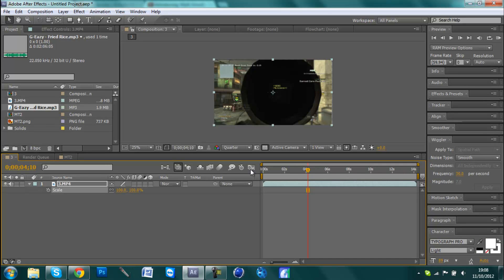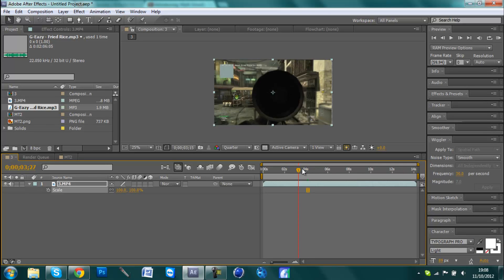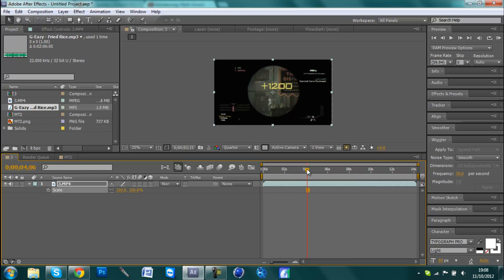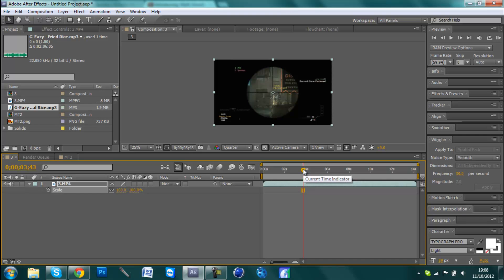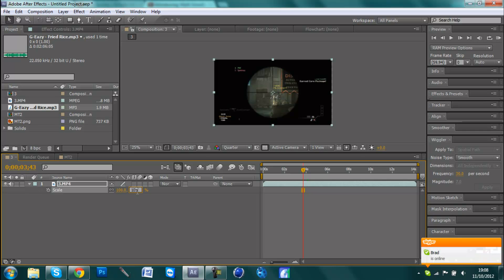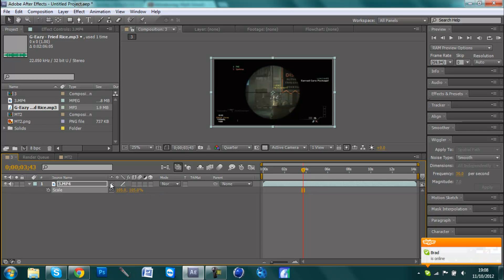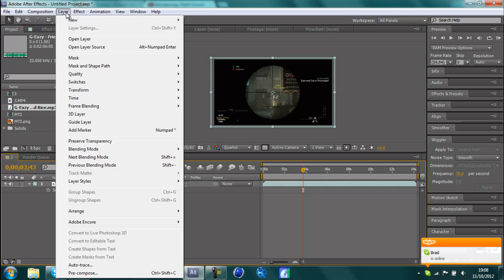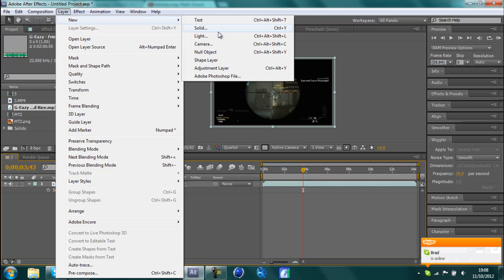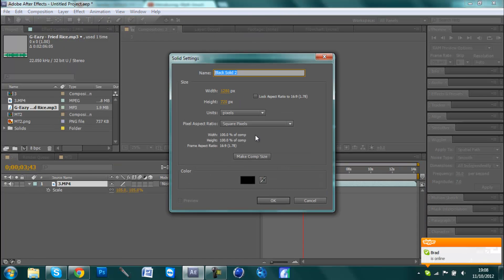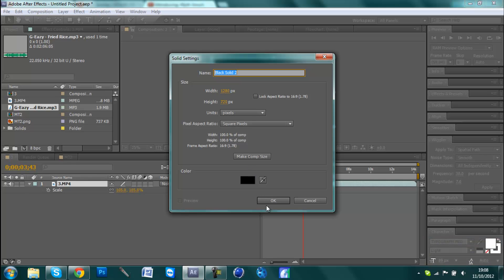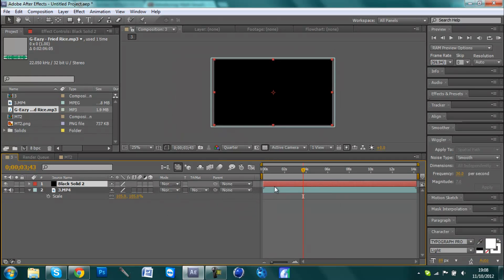Now when you do the screen shaking, it's likely that the position is going to be changed and there's going to be parts of the clip where it's off the screen. So I suggest you put the scale about 105% and then to make it better, do some black bars at the top and bottom. Go Layer, New, Solid, make sure it's 1280x720 and the color is black and click OK.